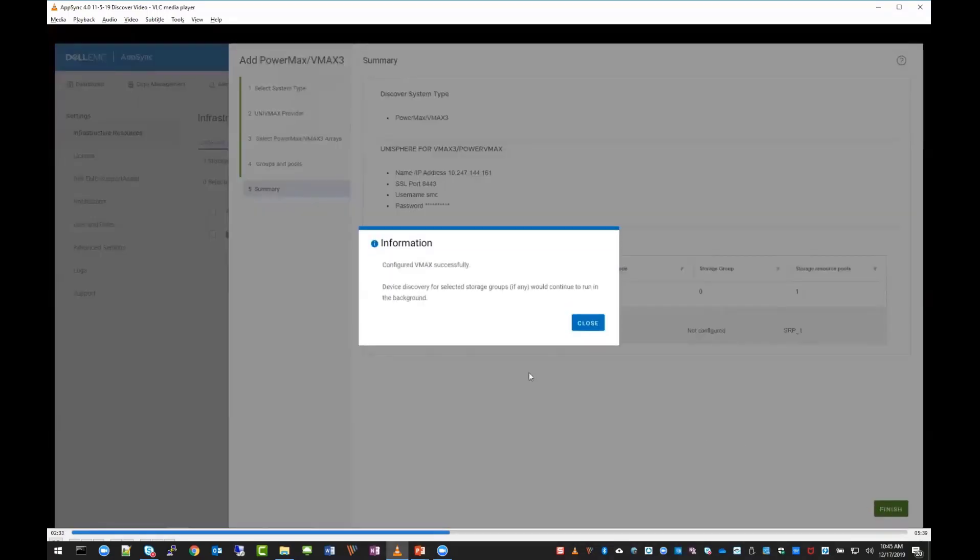The VMAX was discovered successfully, and it lets you know that some storage group discovery and adding that into AppSync might continue to work in the background.